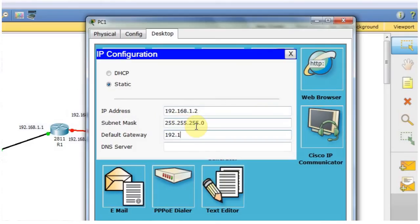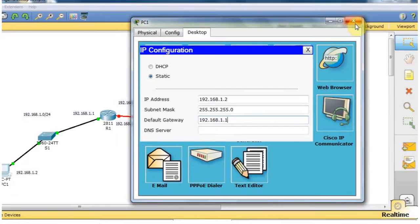The subnet mask is 255.255.255.0. For the default gateway, we use 192.168.1.1. At the moment, we don't need the DNS field. Then close the window.